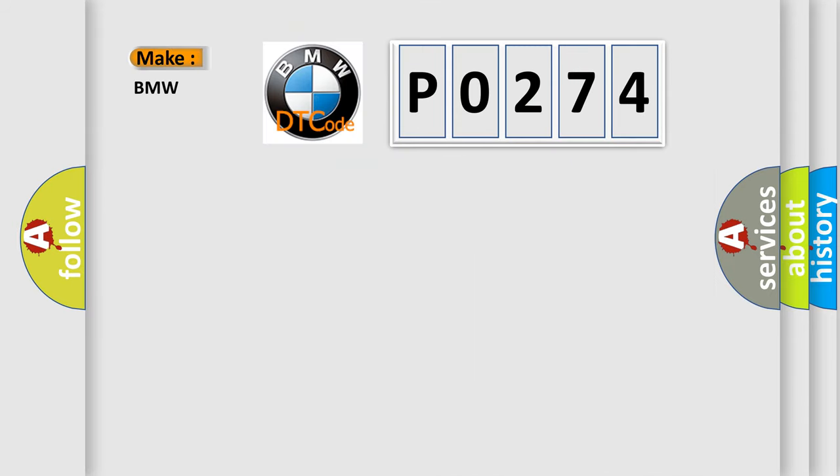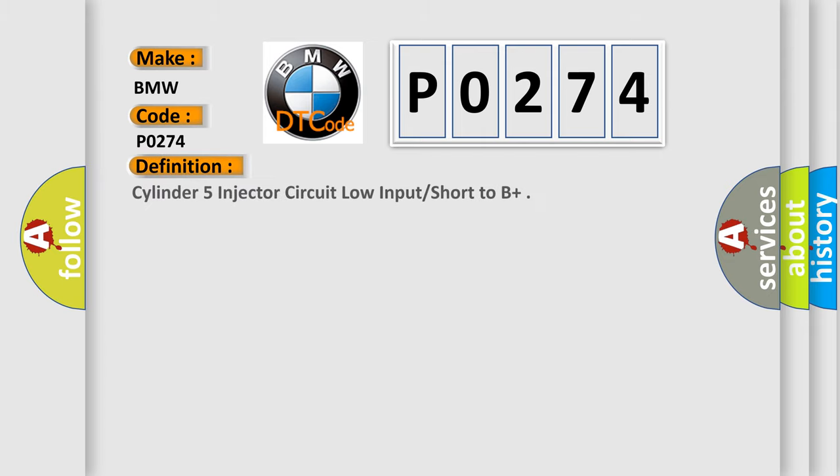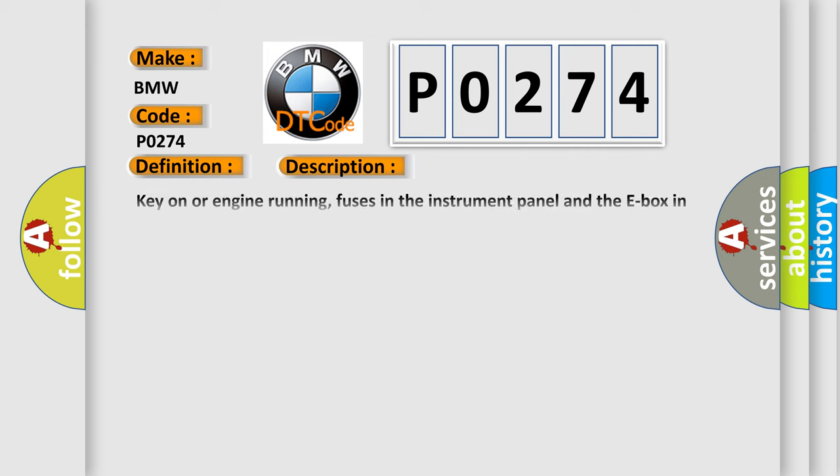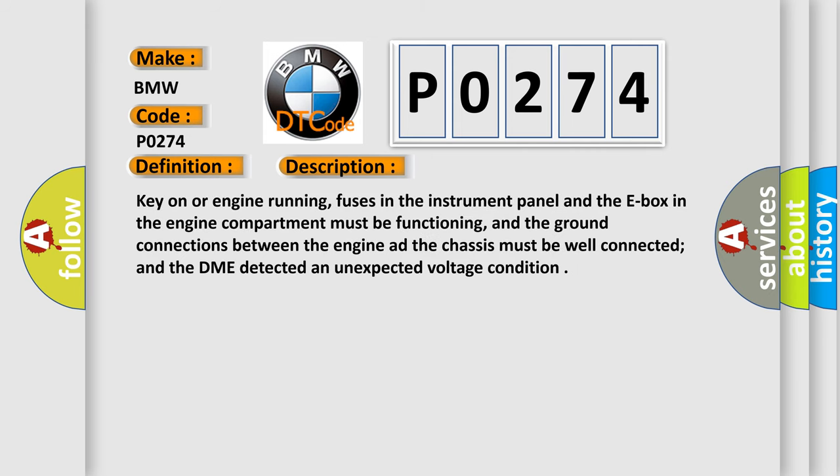So, what does the diagnostic trouble code P0274 interpret specifically for BMW car manufacturers? The basic definition is: Cylinder 5 injector circuit low input short to B+. And now this is a short description of this DTC code.